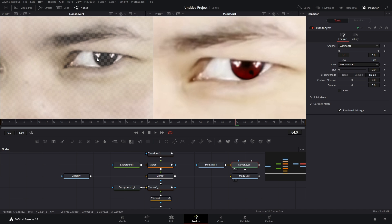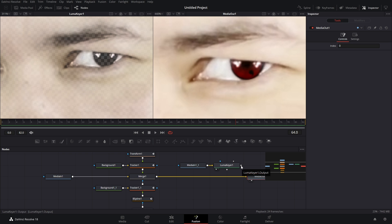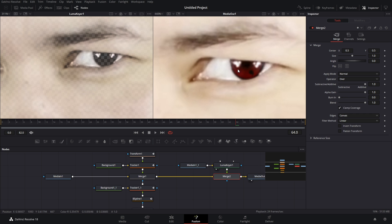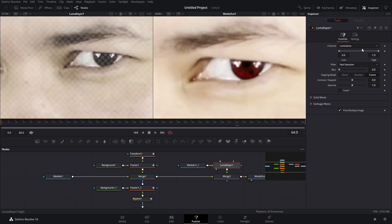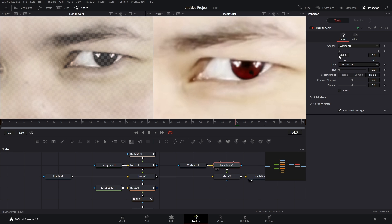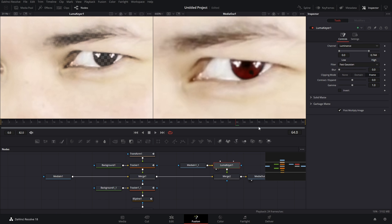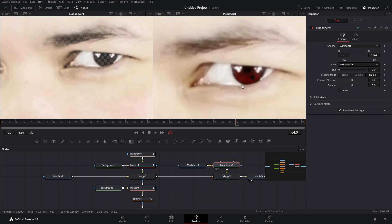Now what we're gonna do is hit shift space and then type in luma keyer. Bring it into your second viewer window by hitting one on your keyboard. What we want is to remove all of the dark areas. Now depending on your footage, the default settings might work as you can see it cleaned it up pretty nicely, but we can just adjust it now. The settings are pretty self-explanatory. The low setting adjusts the darkness, and the high setting adjusts the brightness. So we want to bring up that brightness just a little bit. There we go.